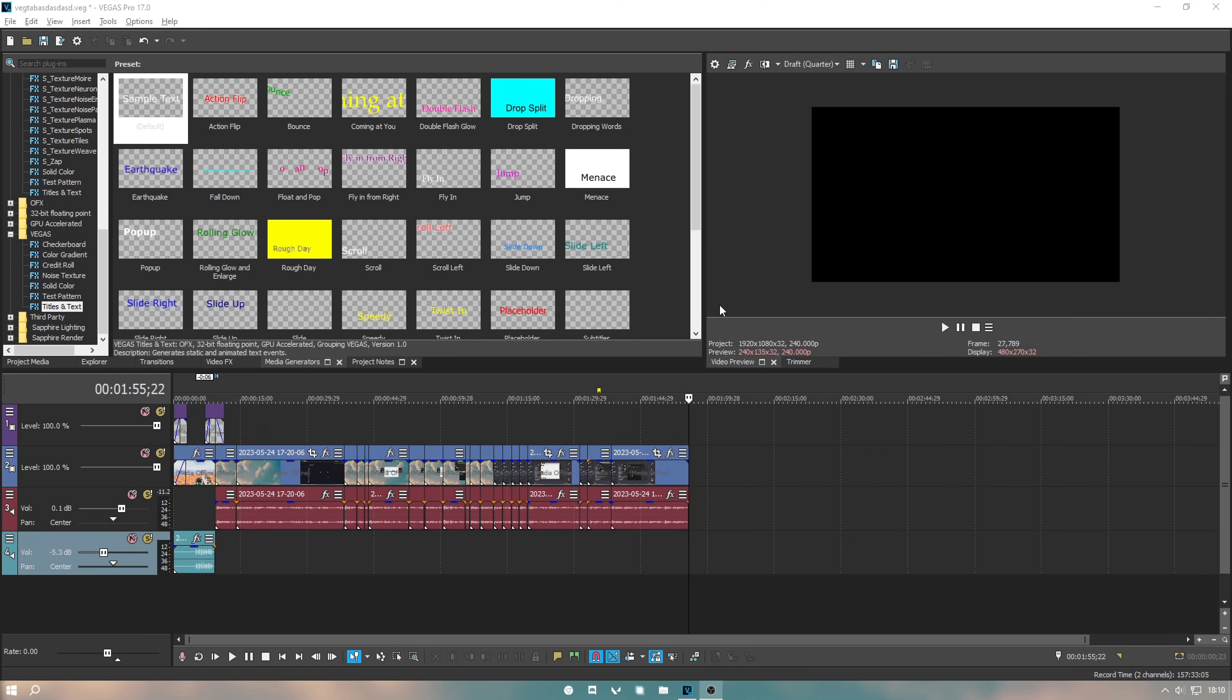Before I give you guys a full comparison, I just want to say that if you could subscribe it would mean a lot because I haven't been getting many subscribers recently. This video did take ages to make, so please subscribe. Thanks.